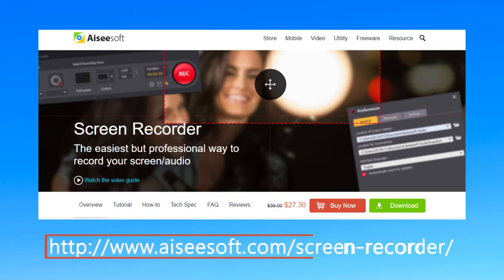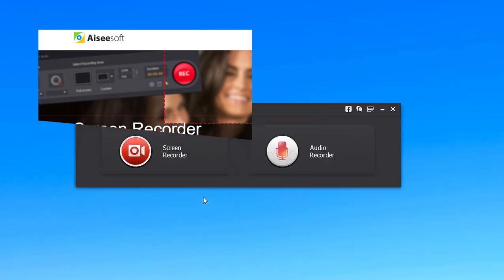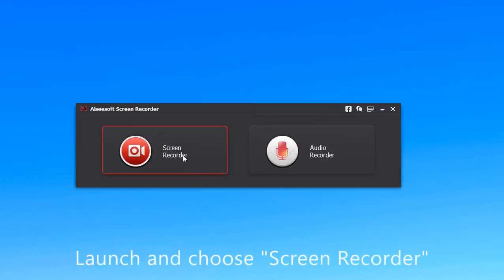Firstly, download and install Screen Recorder to your computer. Launch and choose Screen Recorder.